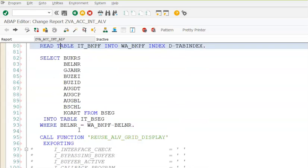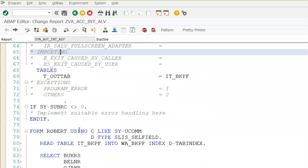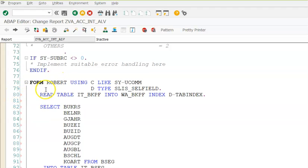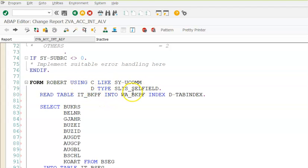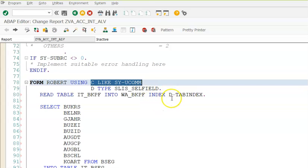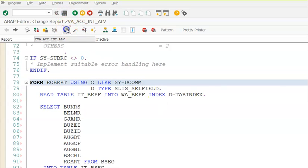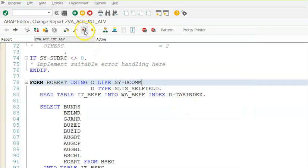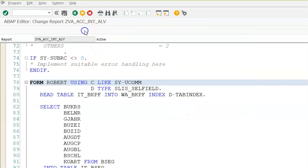Let me once again repeat the entire process. If you can understand this it will be pretty simple. The only thing that we need to understand in this entire program is the form ROBERT using C LIKE SY-UCOMM D TYPE SLIS_SELFIELD. This is something which we have to write for our selection. D TYPE SLIS_SELFIELD is mandatory. In this we have to go ahead with TAB_INDEX. That's it. Save, activate, execute.